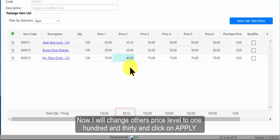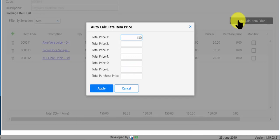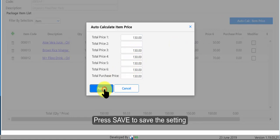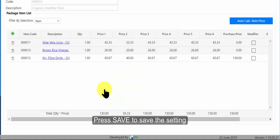Now I will change others price level to 130 and click on apply. Press save to save the setting.